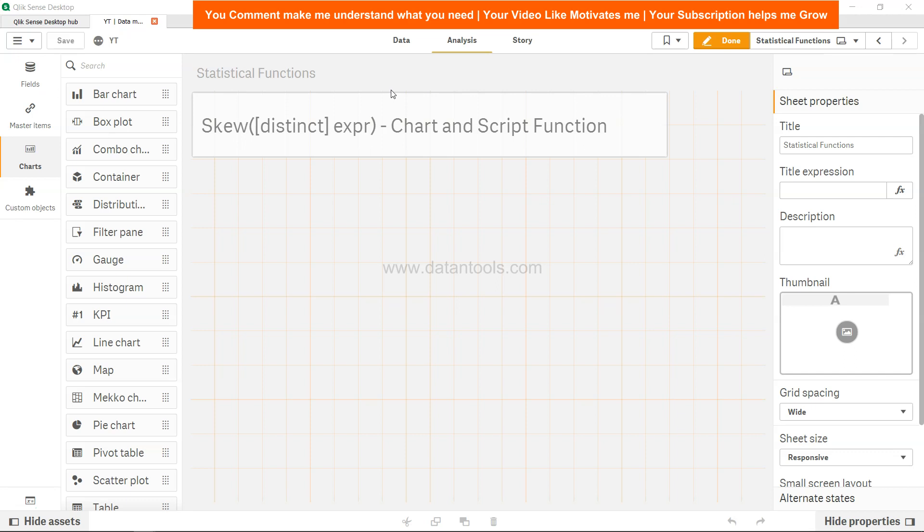In this video, we're going to look at how we can implement the skew function within Qlik Sense.